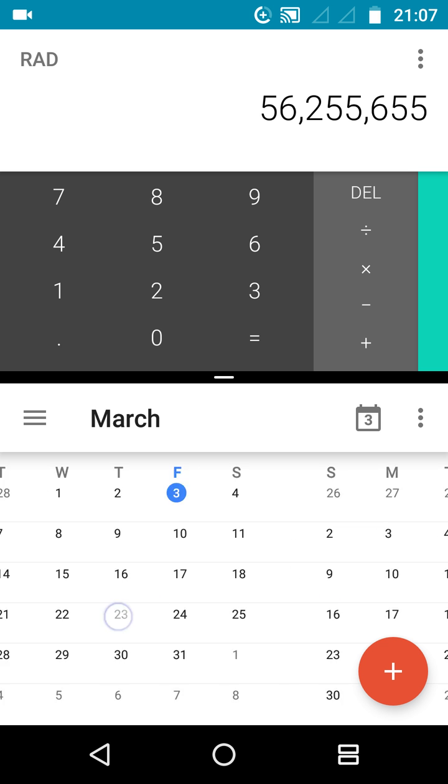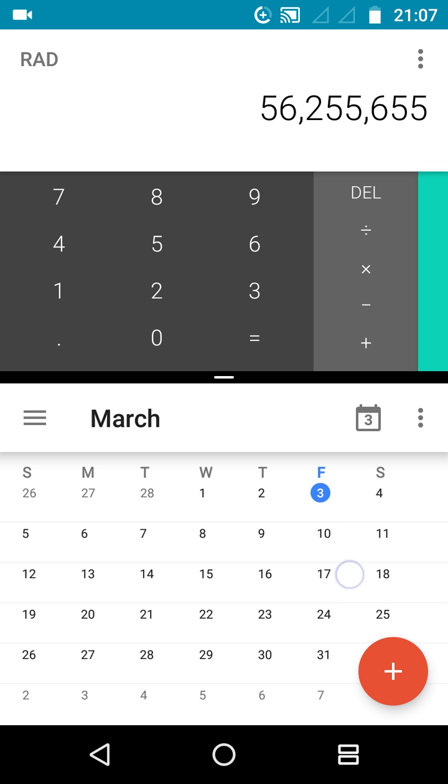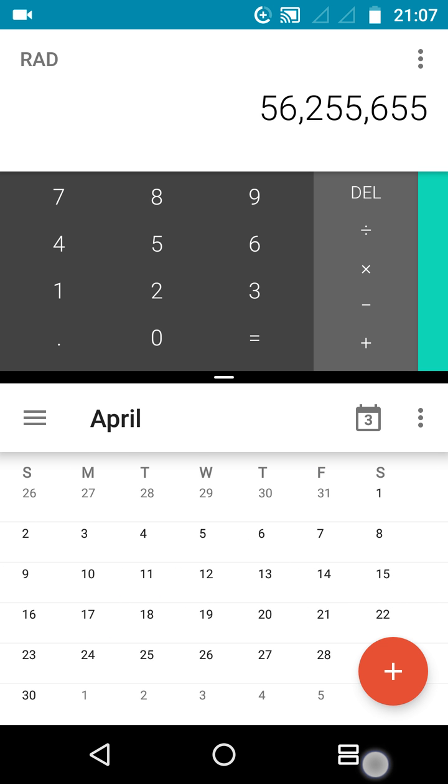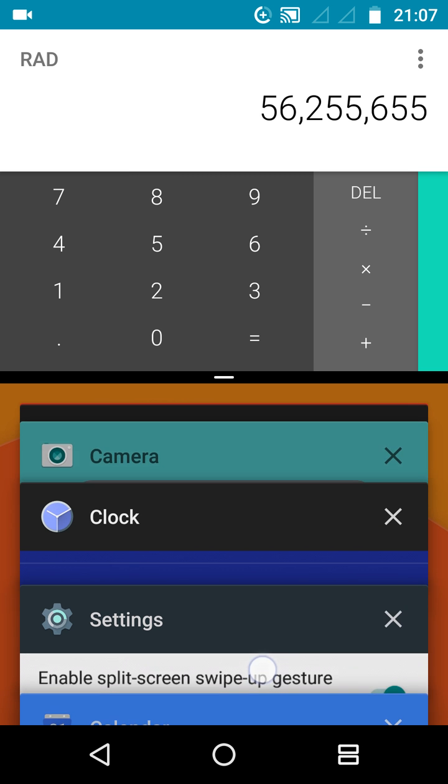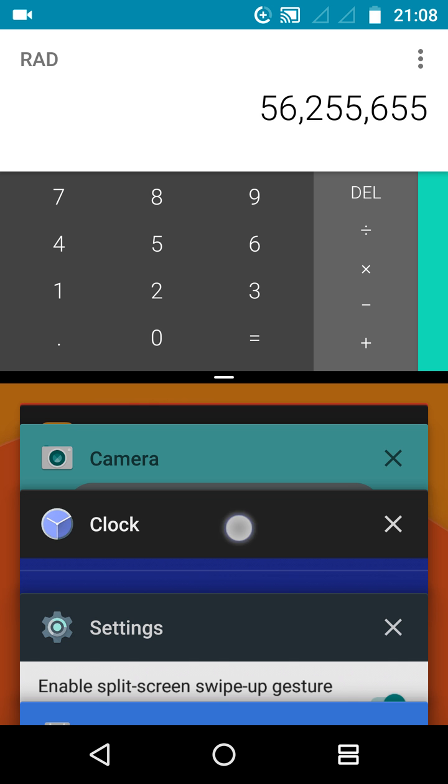If you want to change the secondary app, just press this button again. For example, go for Clock.